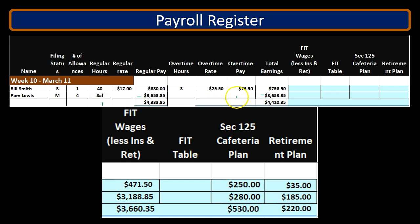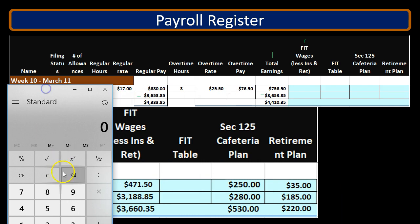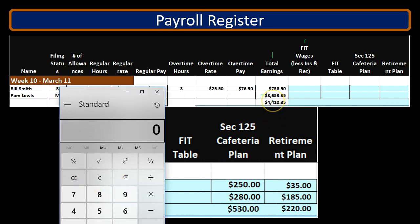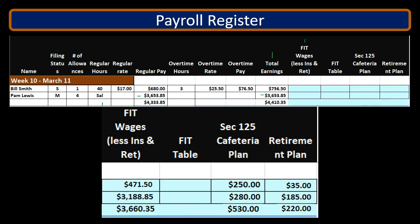We need to know what the FIT wages are, which can differ from total wages. Total wages are typically reduced by things that reduce adjusted gross income on a 1040, such as a cafeteria plan or a retirement plan like a 401k. With the cafeteria and retirement plan deductions, we take $3,653.85 minus $280 (cafeteria) minus $185 (retirement), giving us FIT wages of $3,188.85.